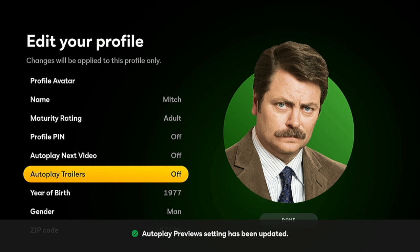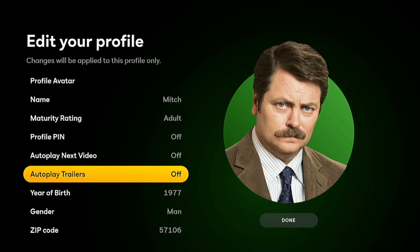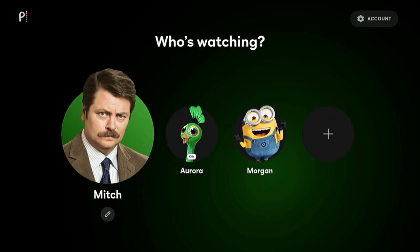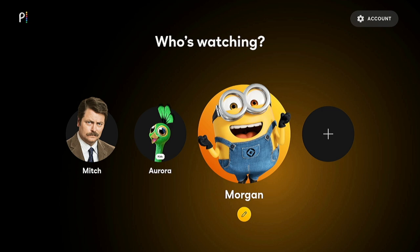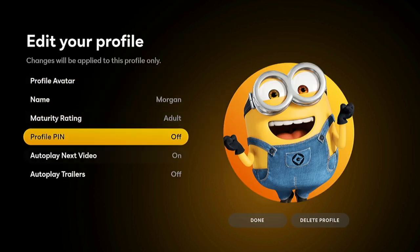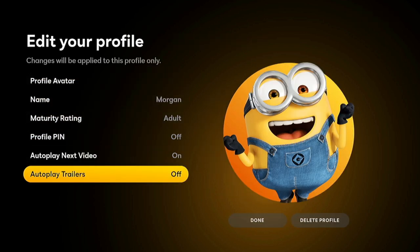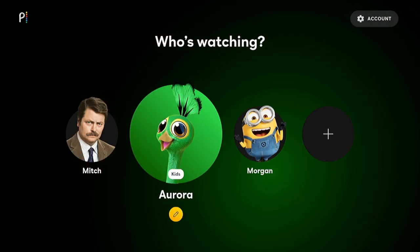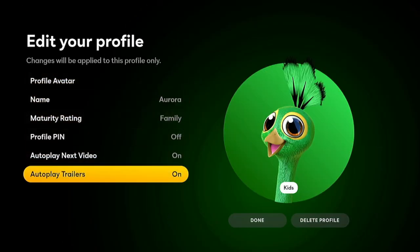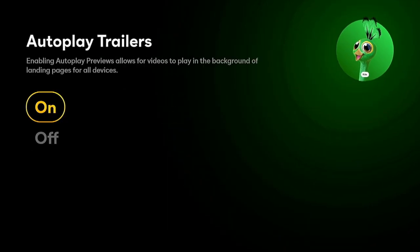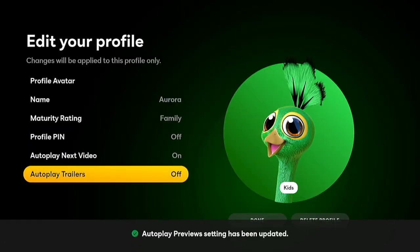This is not an all-around setting for all your profiles. So if you have other users, like my wife here, she has her own setting in here, and she already has it set to off. And my little girl — let's turn it off for her too. She doesn't want trailers either.